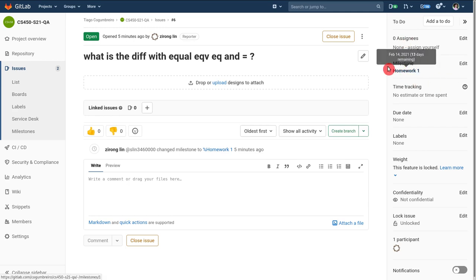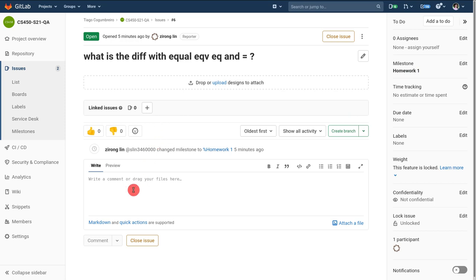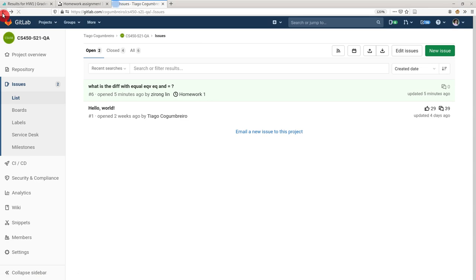So make sure when you create an issue assign it to the milestone of the particular homework you're solving. Okay so I kind of digressed a bit on milestones. Let's go back to the PDF.